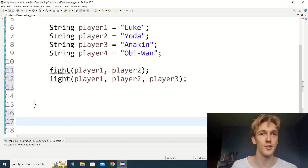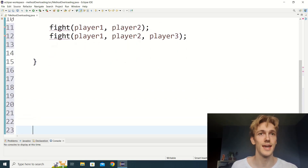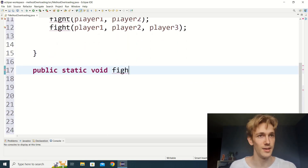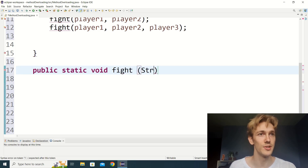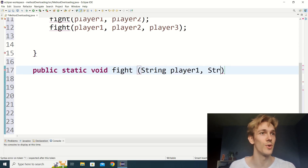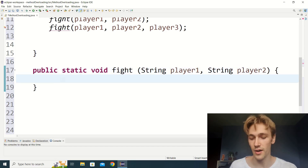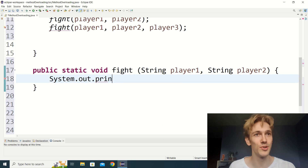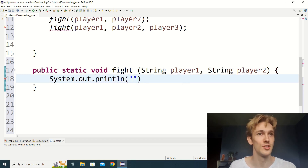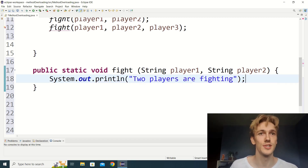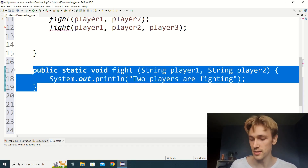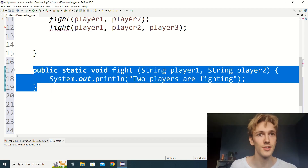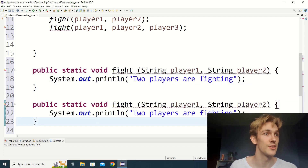Under our main method, let's go public static void fight, and we'll have our first one take two string parameters: string player one and string player two. Obviously if you had an actual game you'd have more code in here — I'm just going to put 'two players are fighting.' Then we'll copy and paste this method, because our next one is going to look really similar — it just takes three players instead of two.